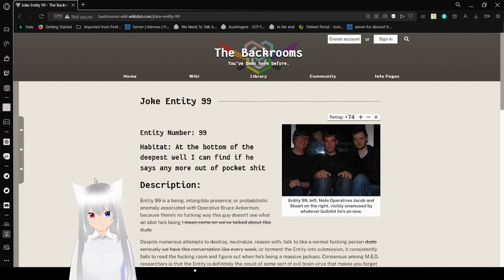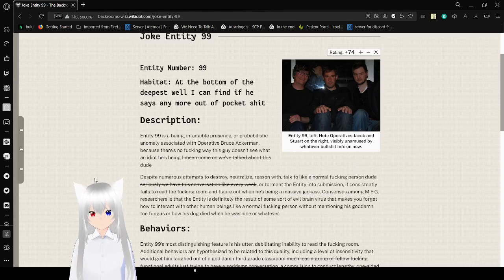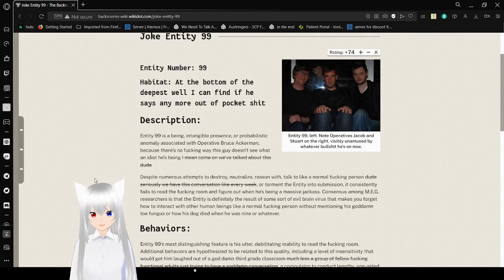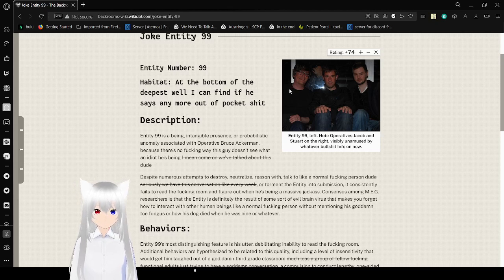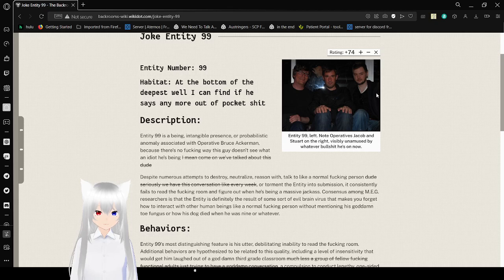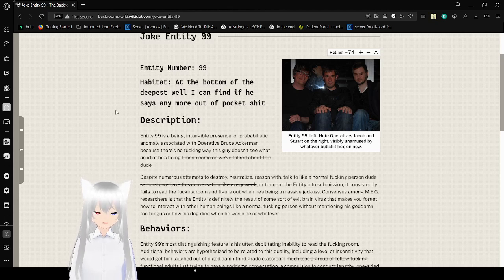Entity number 99. Habitat: at the bottom of the deepest wall I could find if he says any more out-of-pocket shit. Entity 99 left note: operatives Jacob and Seward on the right, visibly unamused by whatever bullshit he's on now.